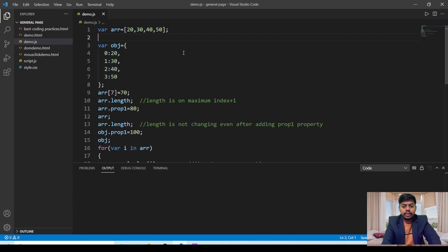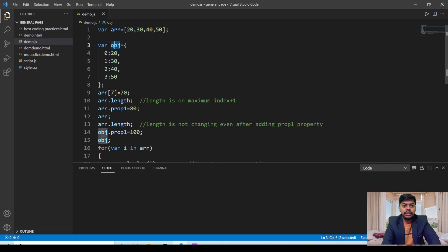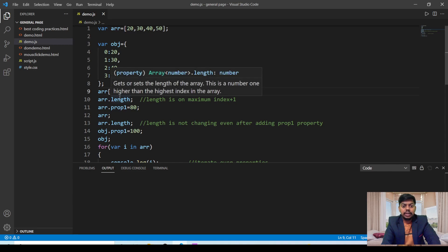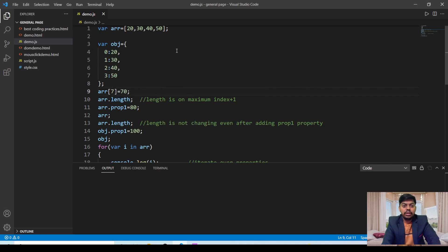We will also be seeing some unexpected properties of arrays. For example, I have created an array of 20, 30, 40, and 50. Now if I want to insert any element into that array, I can insert using arr[7] = 70. Although we only have indices 0, 1, 2, and 3 available, we have directly entered at the seventh index. Whatever indices are left in between, those are set as empty and are undefined.